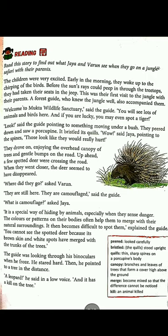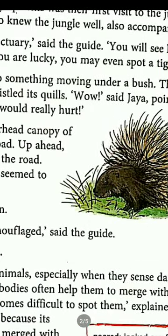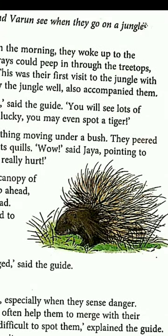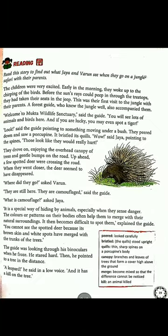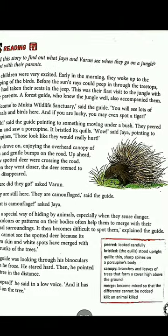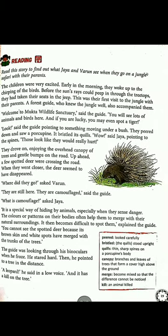On the way to Mukta Wildlife Sanctuary, they spotted a porcupine. A porcupine is an animal — you can see it in the picture. It bristled its quills, meaning the quills stood upright. Quills are thin, sharp spines on a porcupine's body. Jaya pointed to the spines and thought they looked like needles — if somebody tried to catch it, they themselves could get hurt.